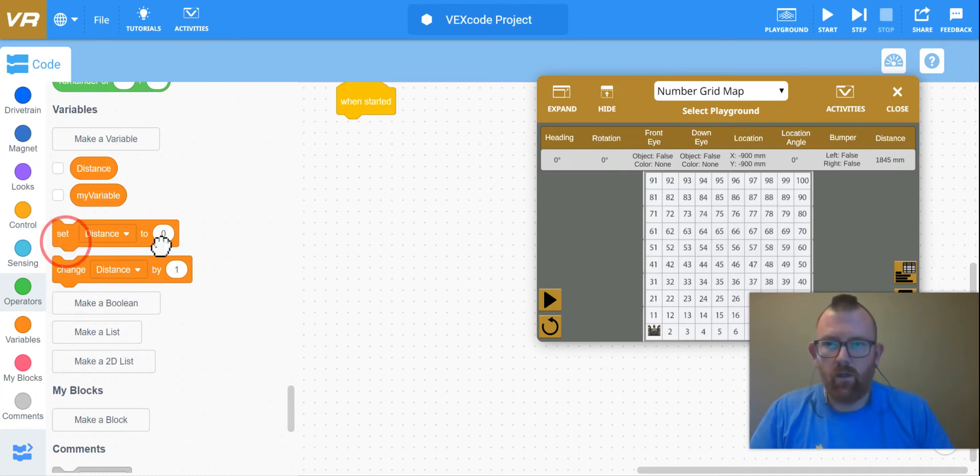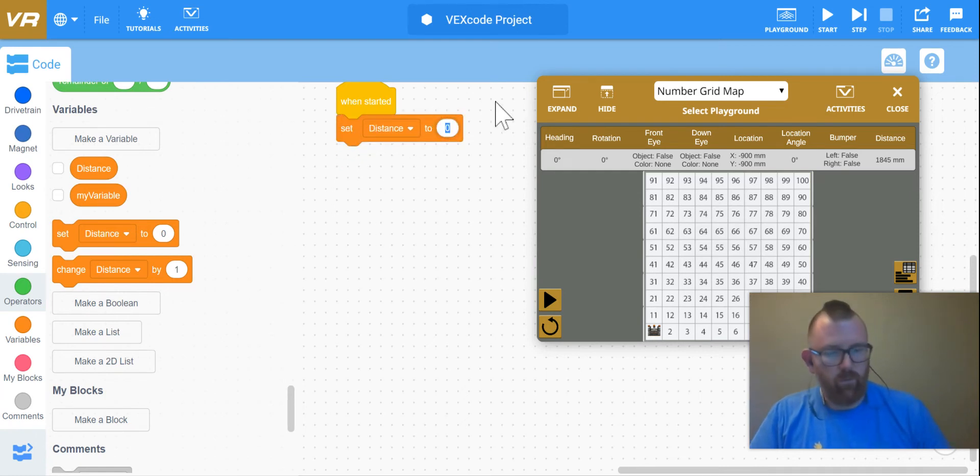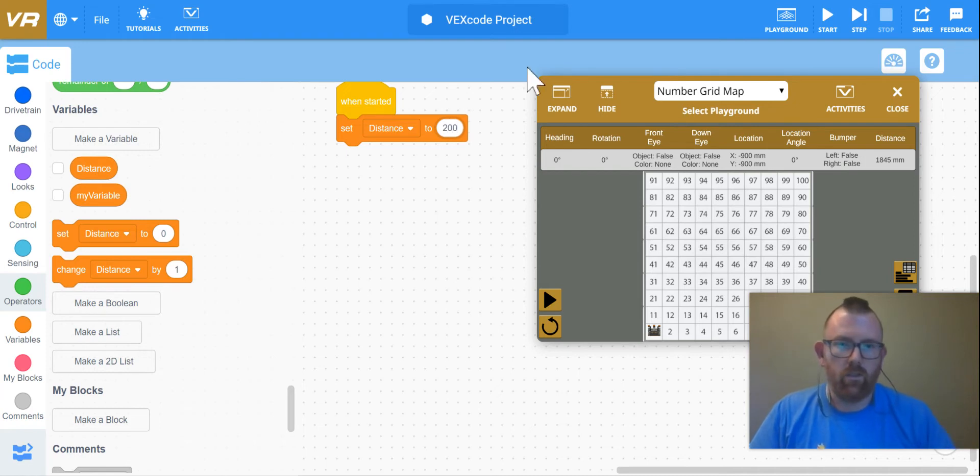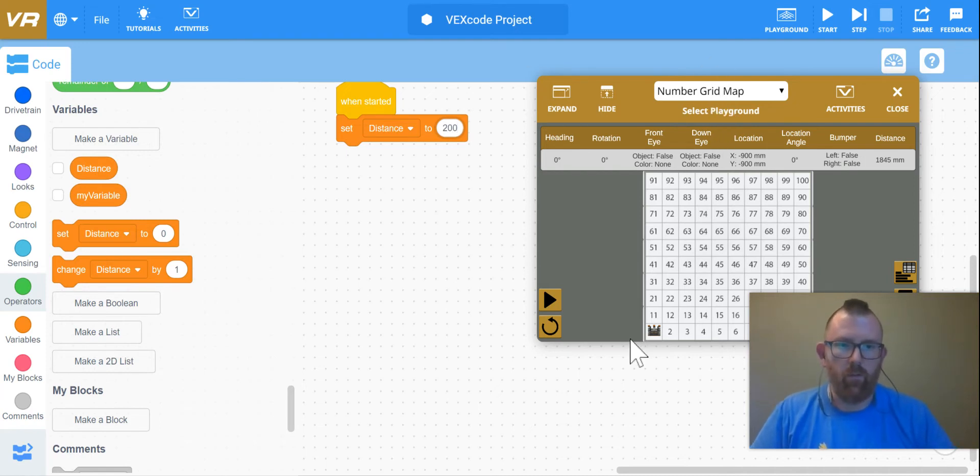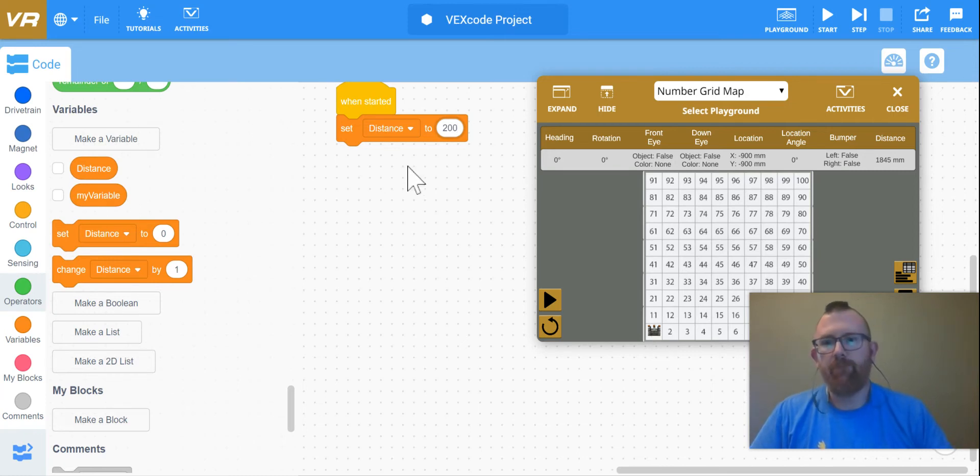First thing, I'm going to use my set distance to. And in the challenge, if you read it, each one of these little squares, just like in the grid map, is 200 millimeters to get from one grid block to the next.